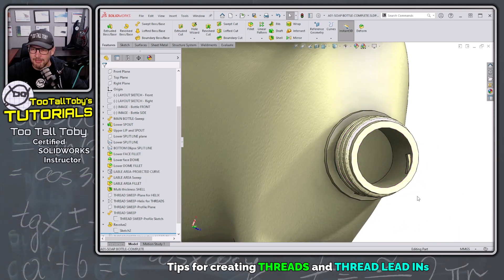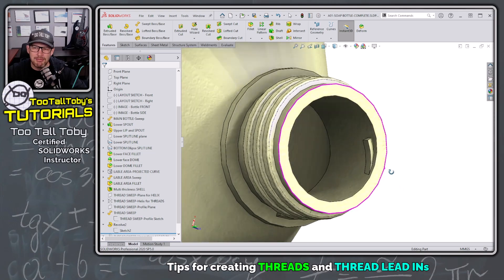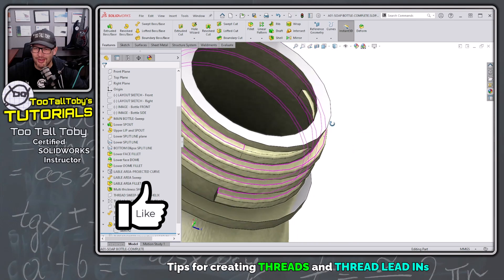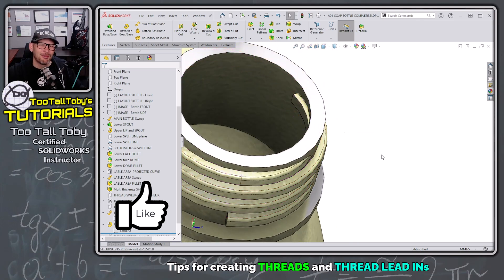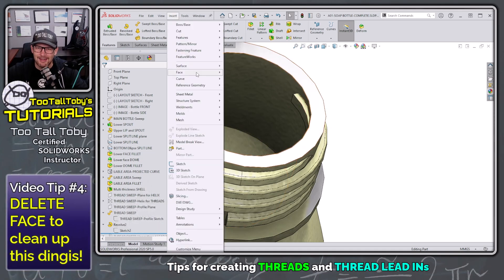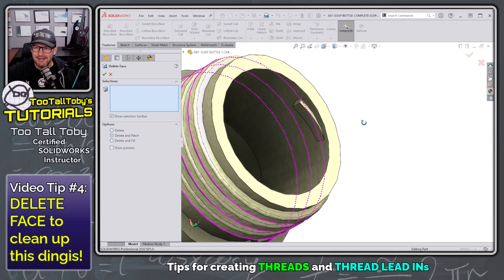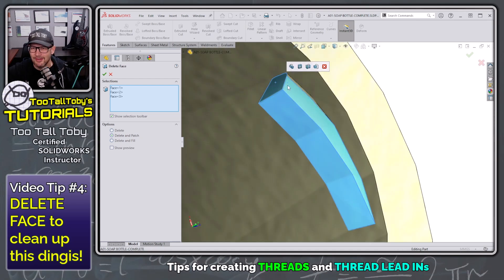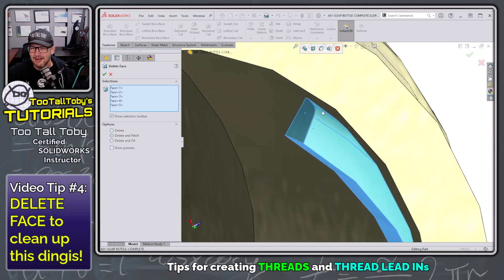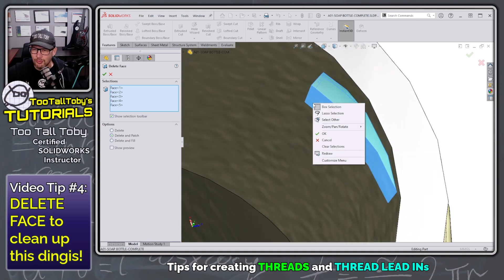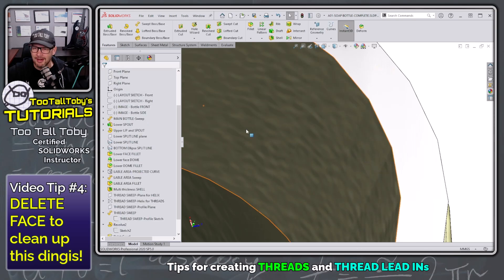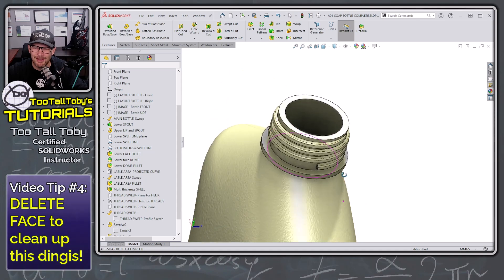Of course, we've got this little extra material sticking into the model. How do we resolve that? If you've been on the channel for a long time, you know what we're going to do: Insert > Face > Delete. It helps in so many situations. We pick this face, this face, this face, this face, and the little one hiding out back. To get the face underneath, we right-click, select 'Select Other,' and pick that bottom face. Hit the green check mark, and SolidWorks has no problem cleaning up that area with the Delete Face command.